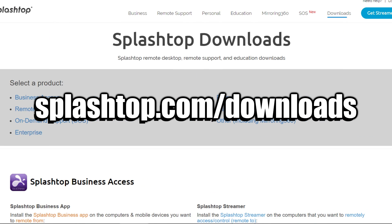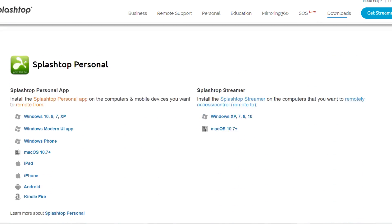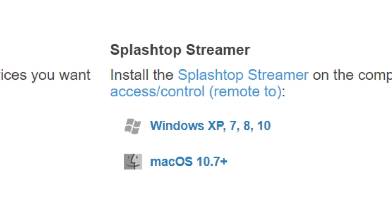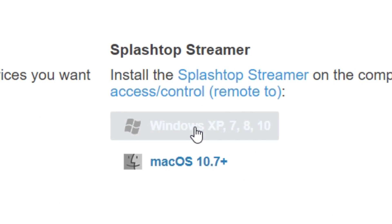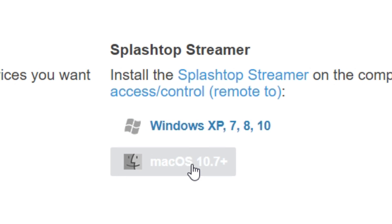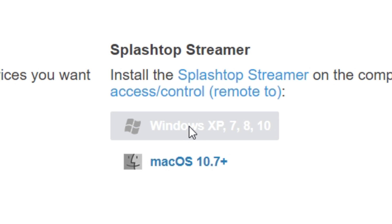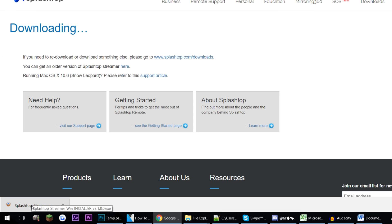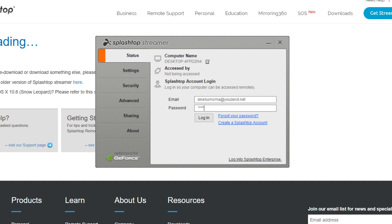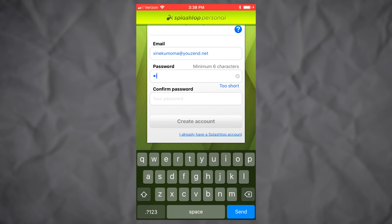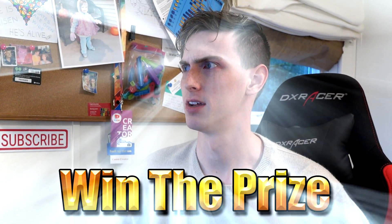Now you need to download the Splashtop Streamer program to your computer. Go to splashtop.com/downloads, scroll down to Splashtop Personal, and download the Splashtop Streamer installer for your specific operating system. I have Windows 10 so I'm downloading that one. After the download is finished, click to install. After the program installs, input your account details to log in.